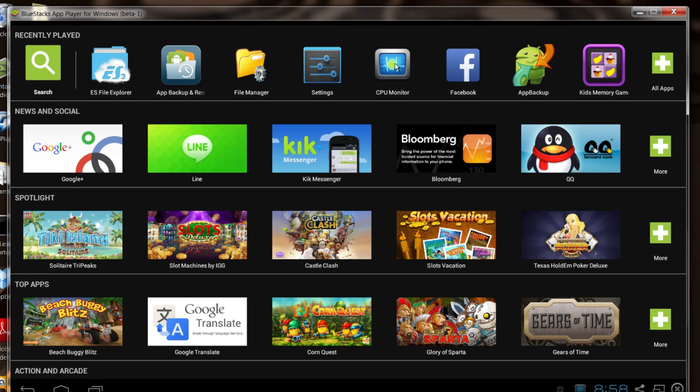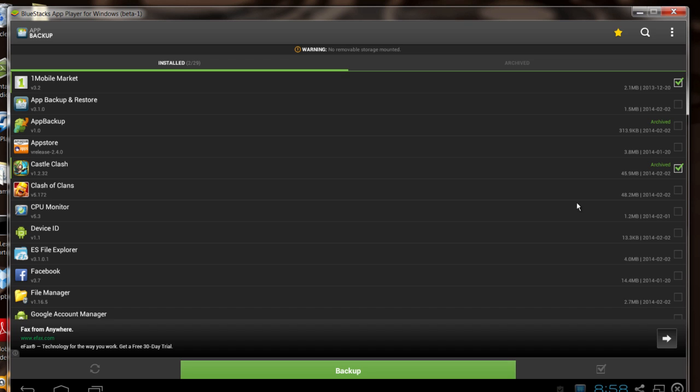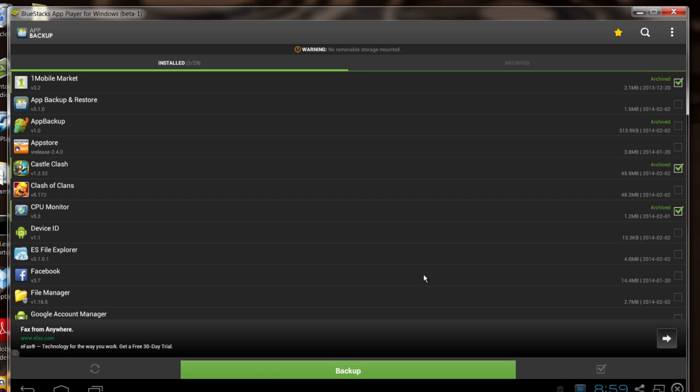Once that's done, you'll want to run the App Backup and Restore tool. You go through the list here, find the application that you want to backup. I'll click my CPU monitor right here. Click Backup and what it will do is back it up into a file system on your BlueStacks device, also on your Windows device.